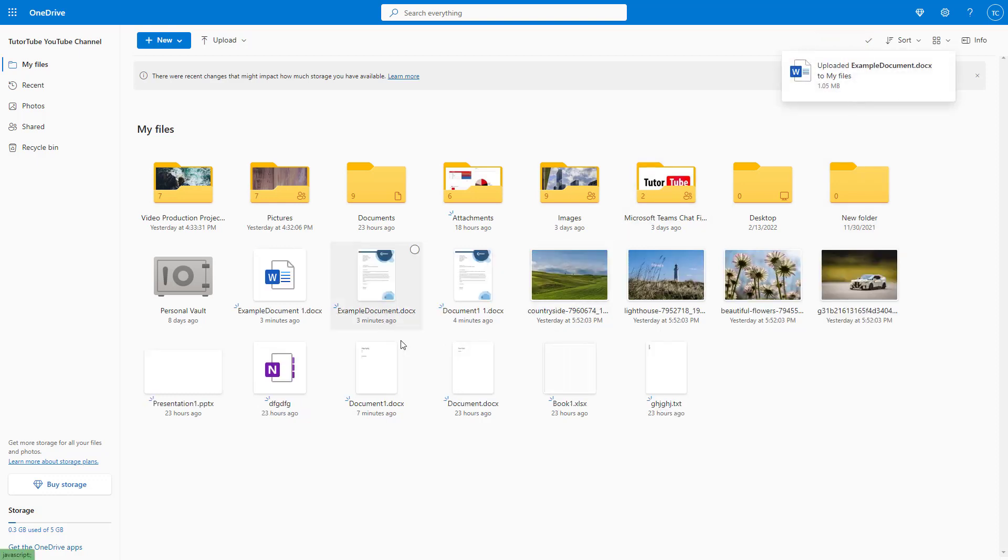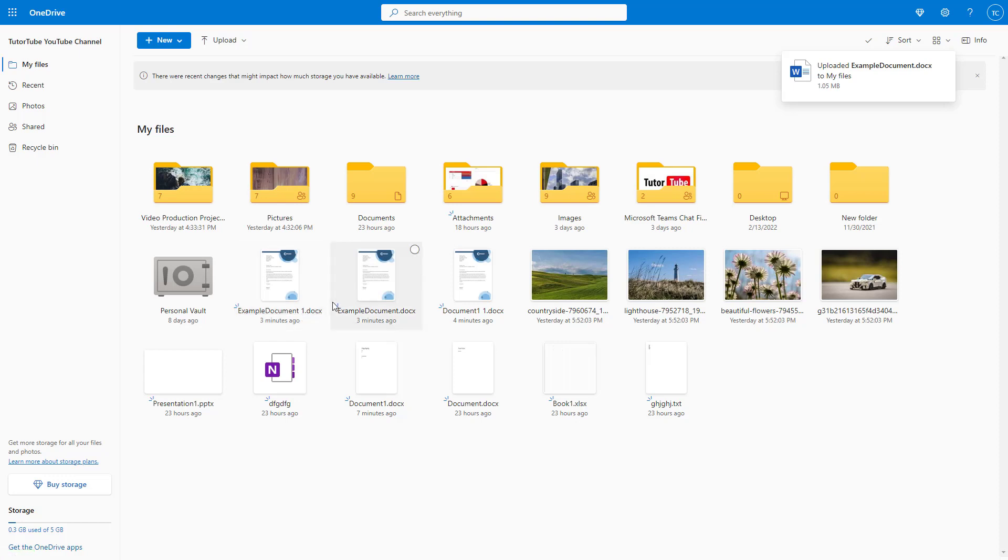Over here, you can see that the number one is added on to the end, denoting that this is another version of this file. So that is how you can replace or keep duplicate files inside of Microsoft OneDrive.